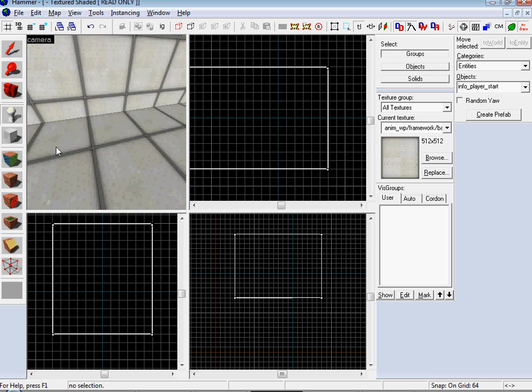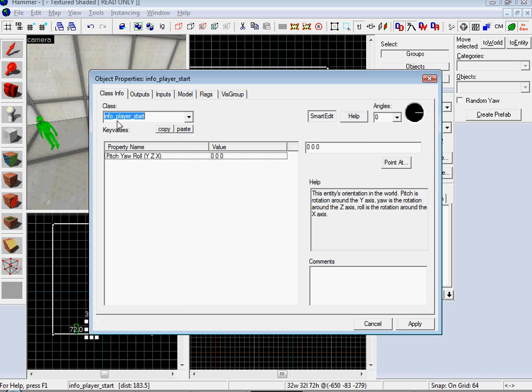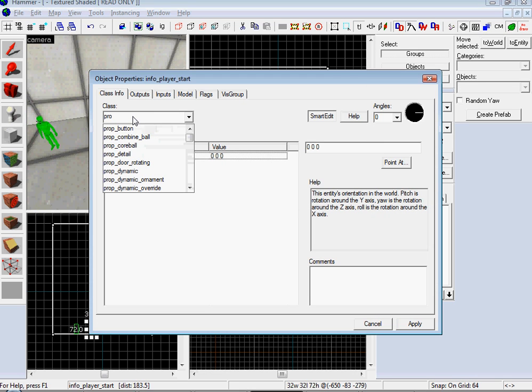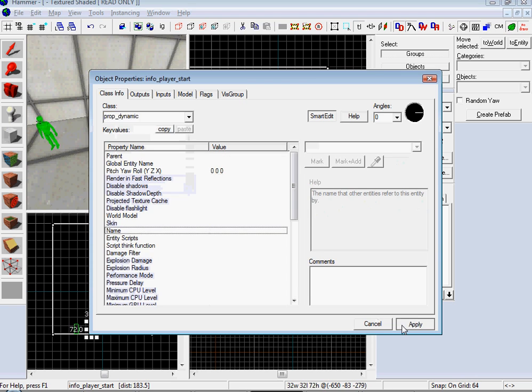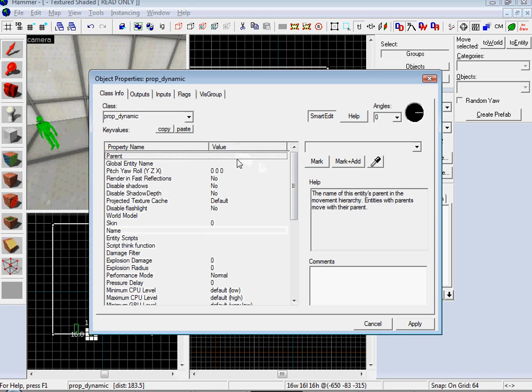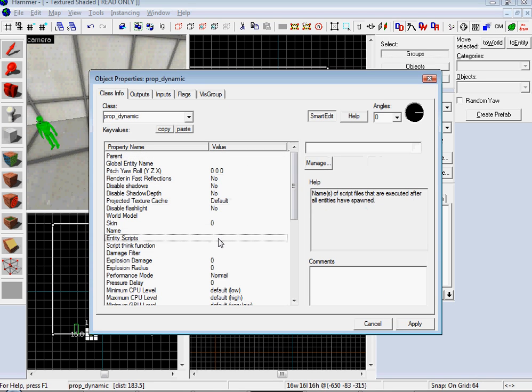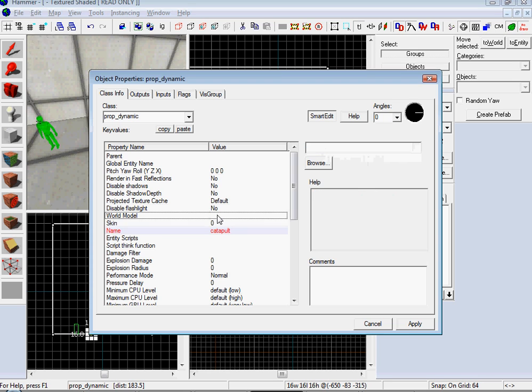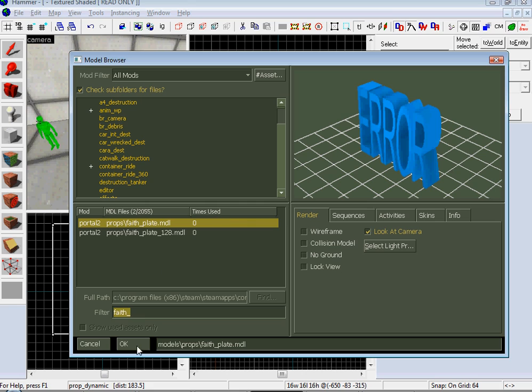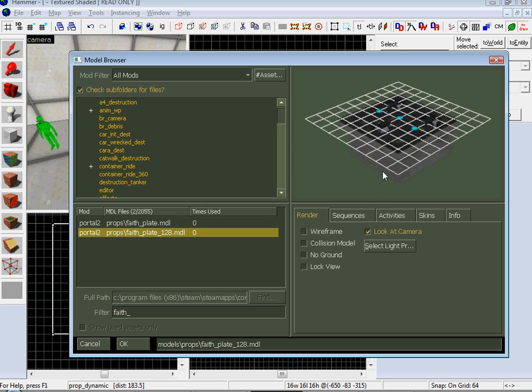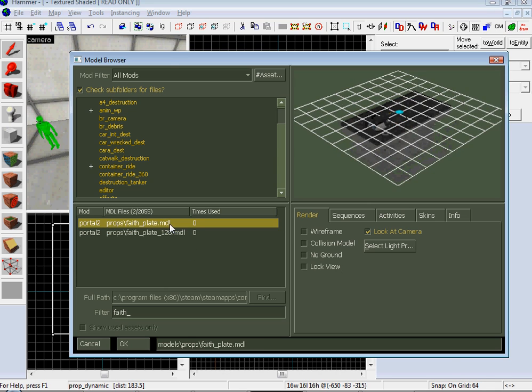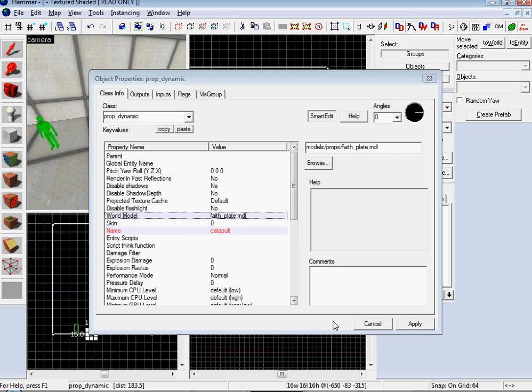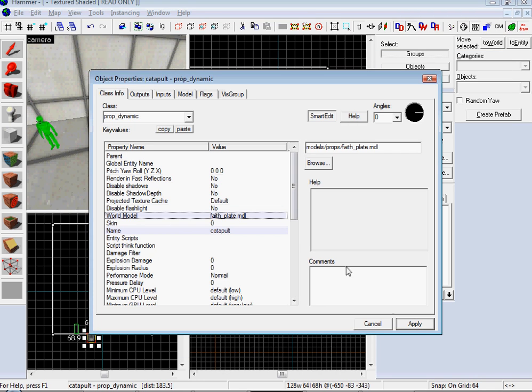And then I want to make my player start point, and then I want to make another entity and make it a prop dynamic. Apply that, give it a name. I'm going to name mine catapult. And then go over to world model, double click on that guy, and look up faith underscores. We've got two different types. Faith plate 128 is the 3-1. I'm going to use the single, but you could go and alter it to the 3-1 pretty easily.